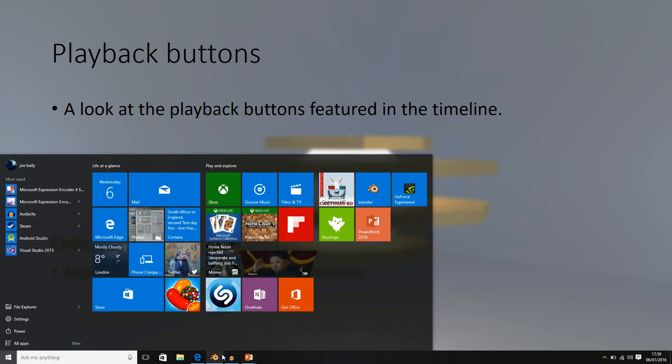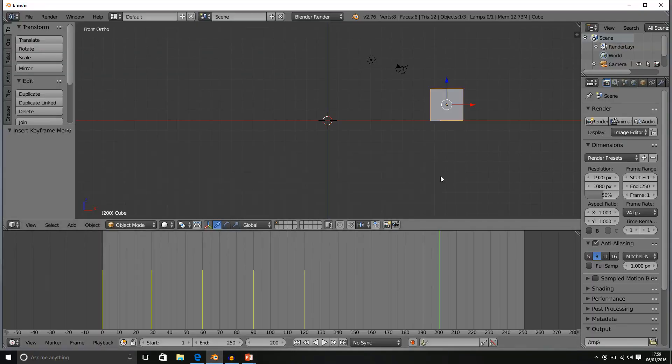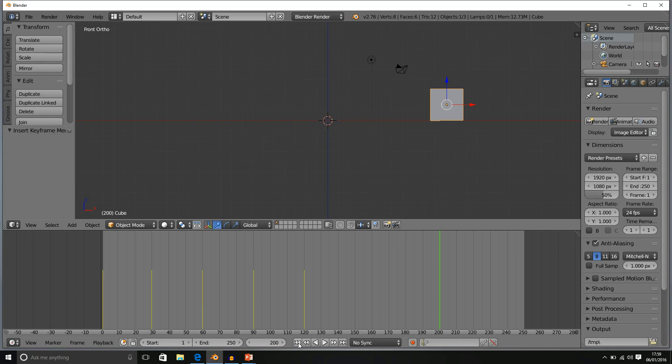So if we go into Blender we've got the animation scene that I created from my last lecture. And basically we've got our playback buttons down here.